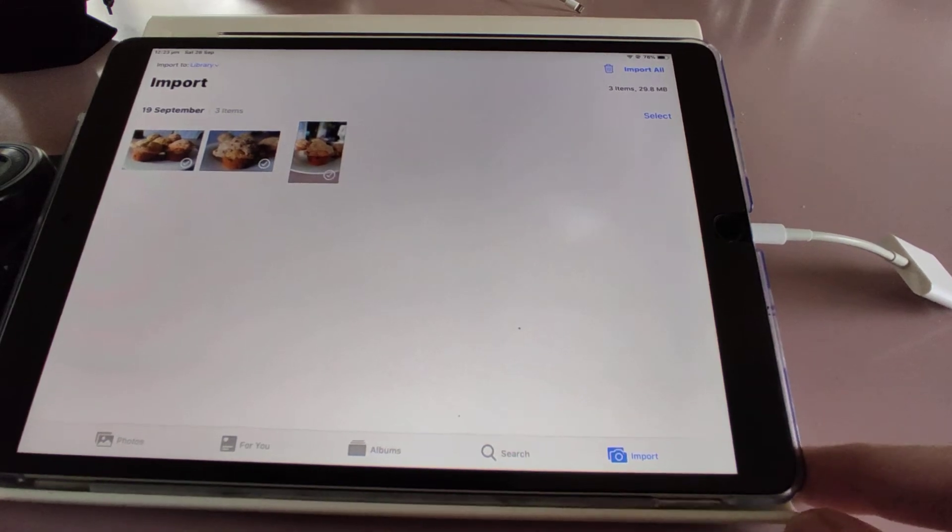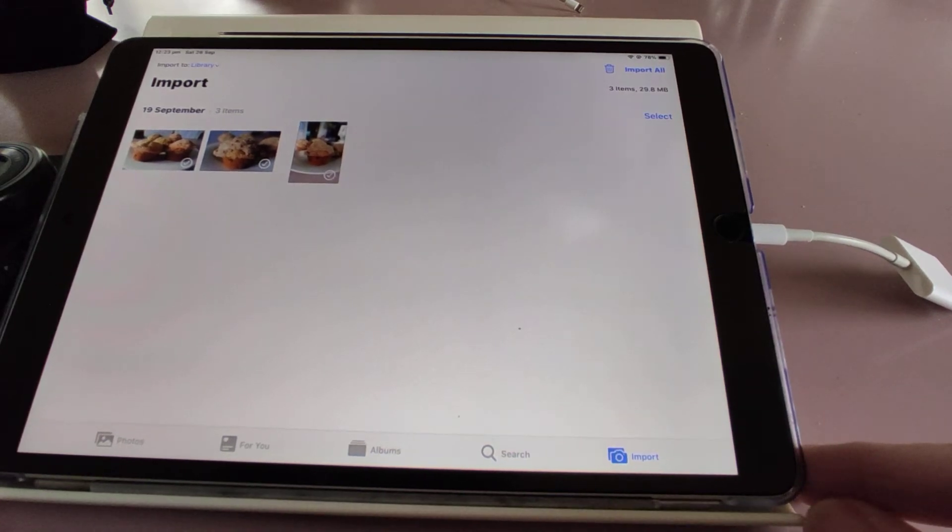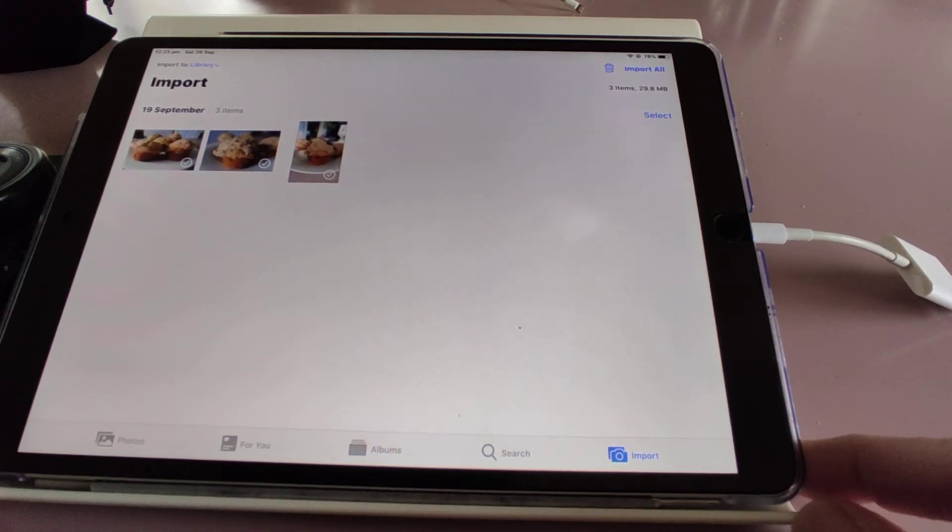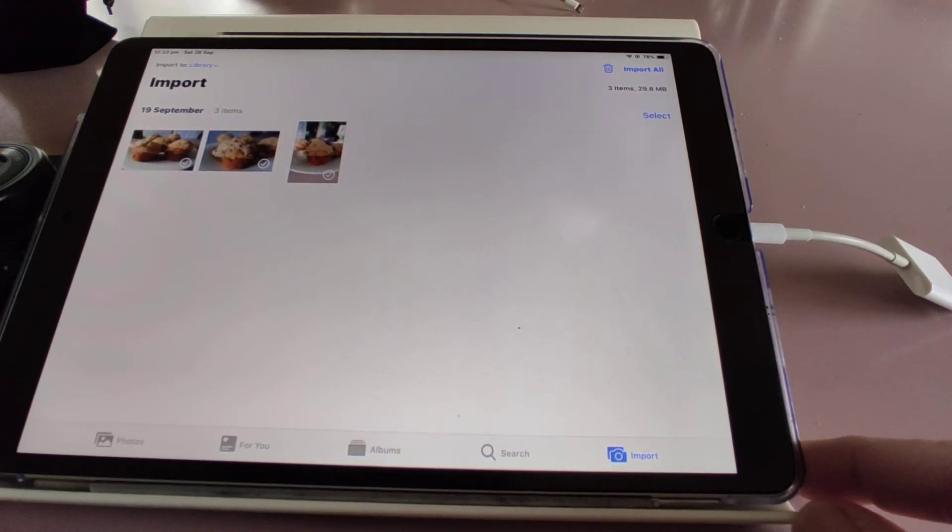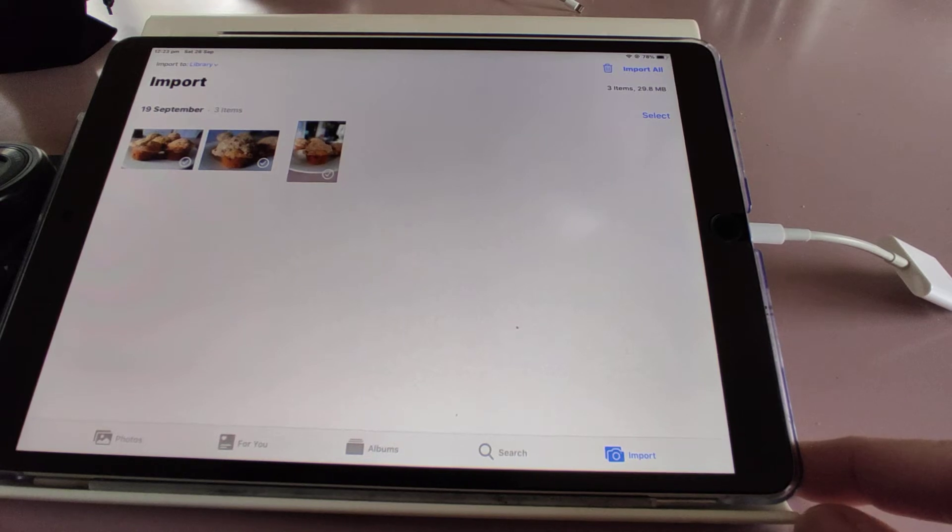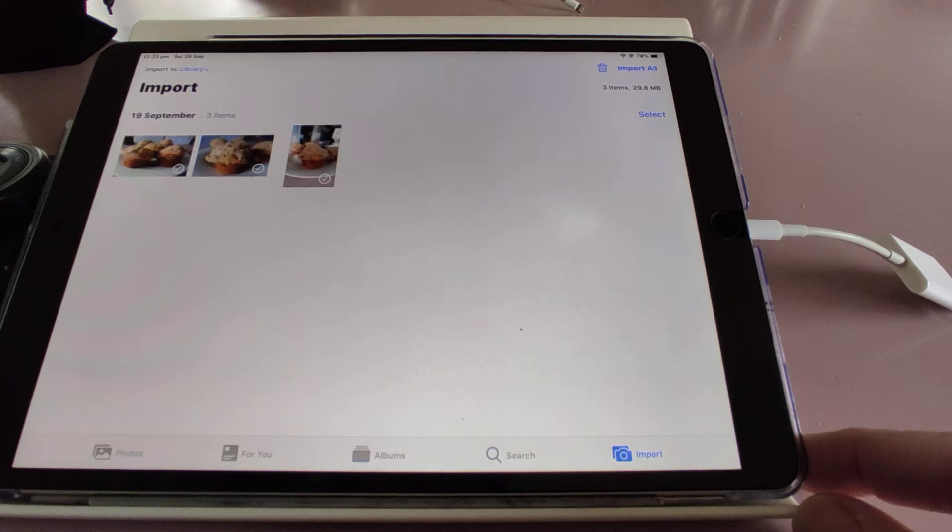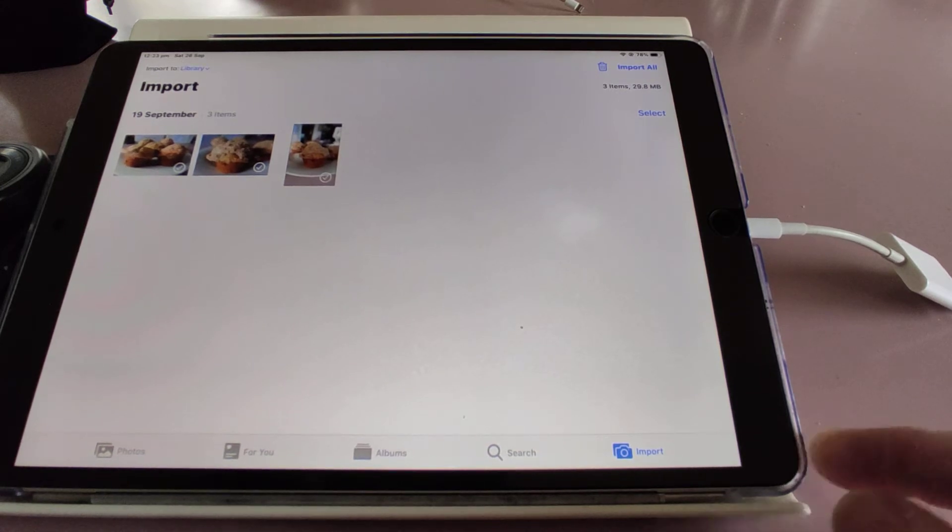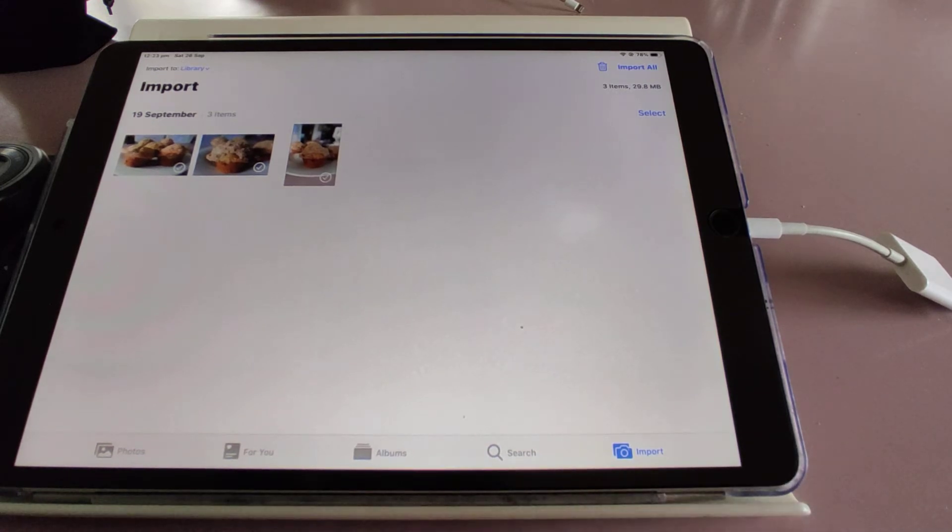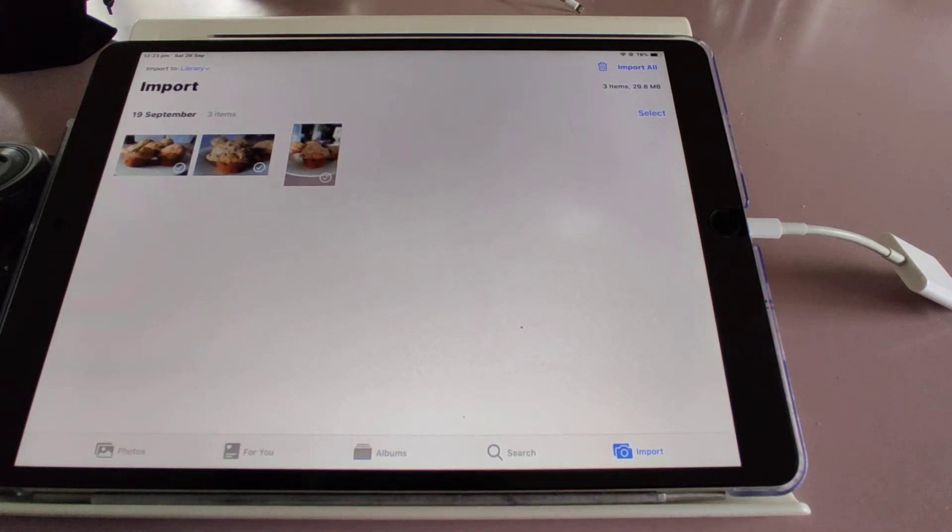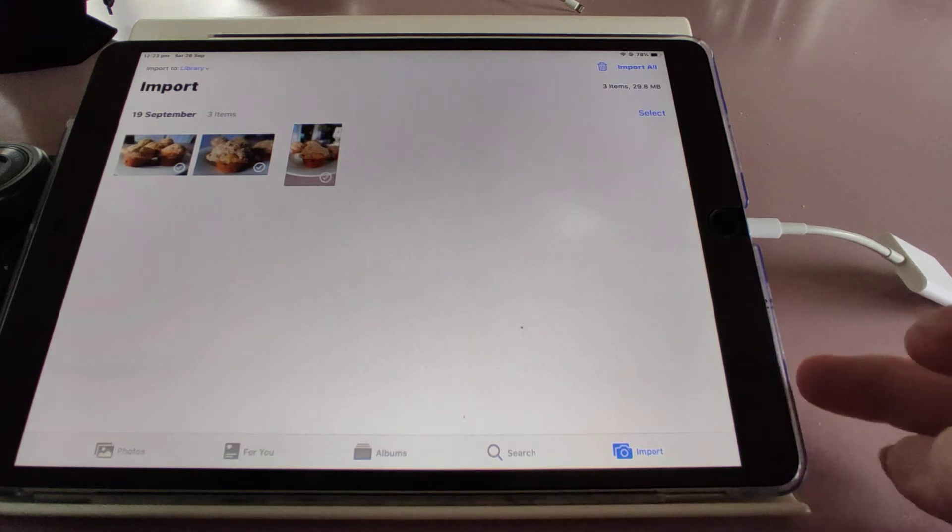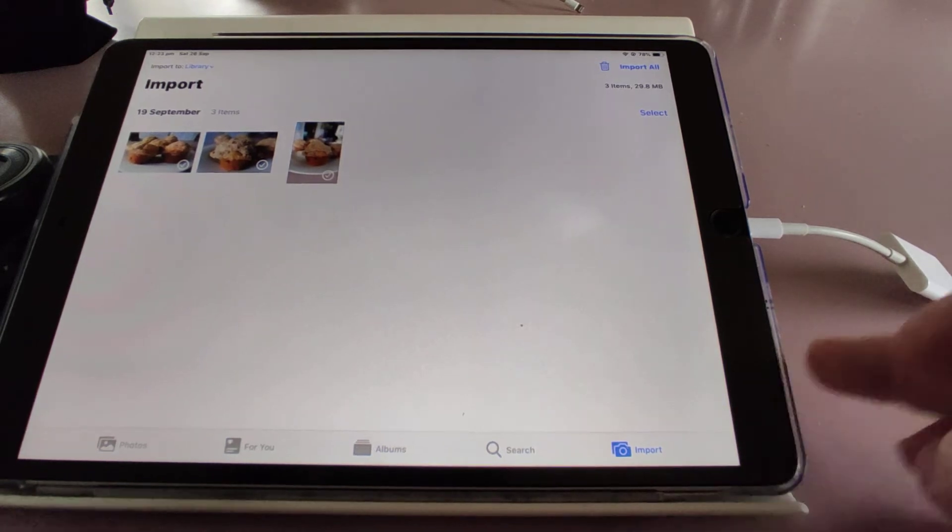By the way, this is a ten and a half inch iPad Pro which is about two years old. I'm not sure what other versions or how they handle it, but I'll just run through the process of how I've found a workaround.